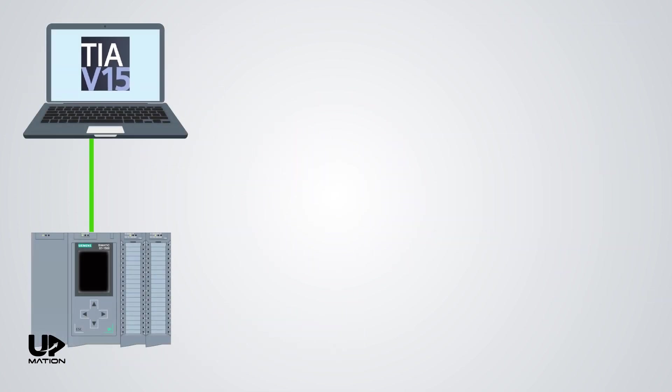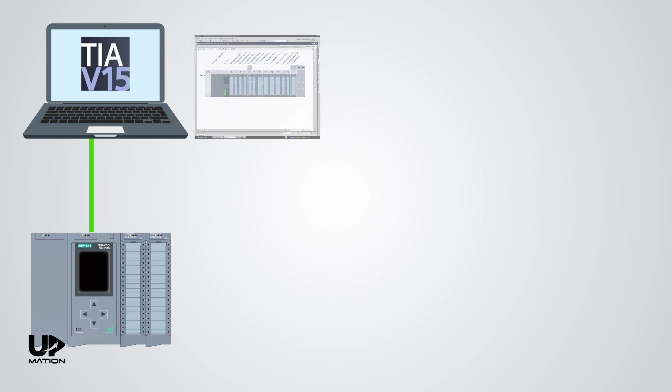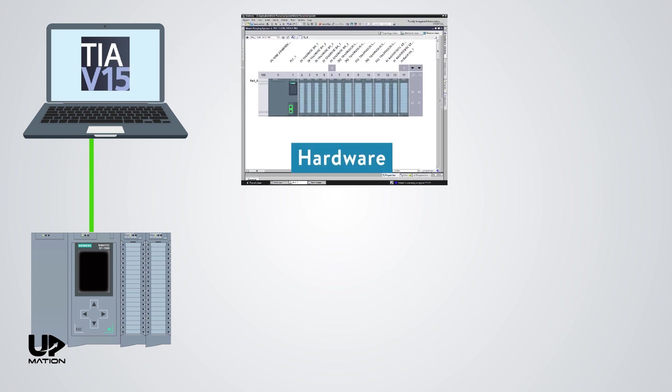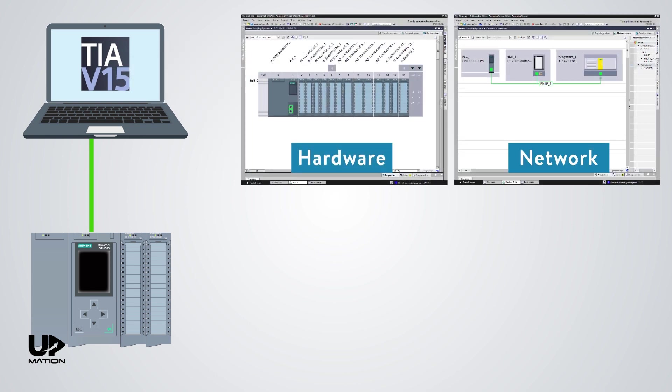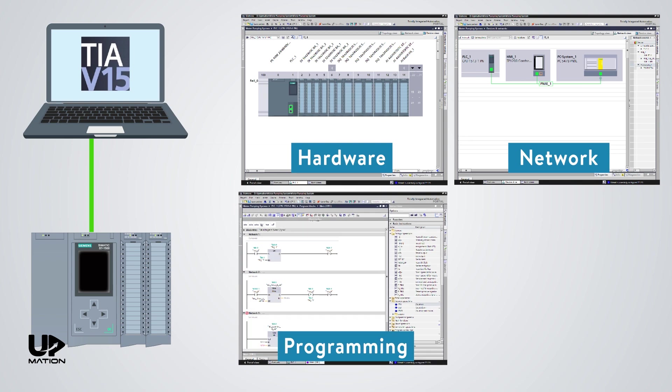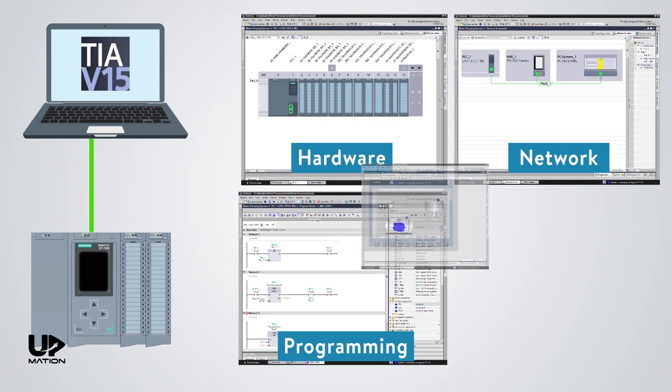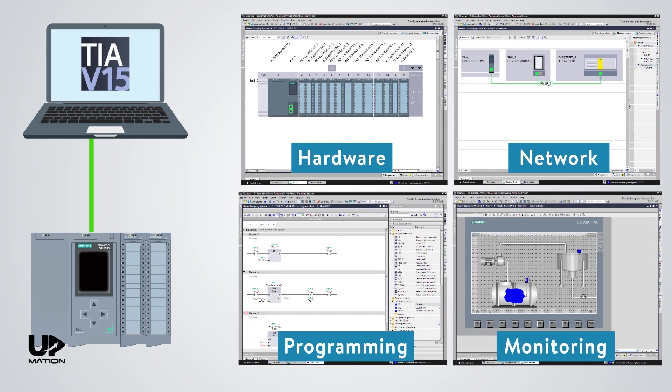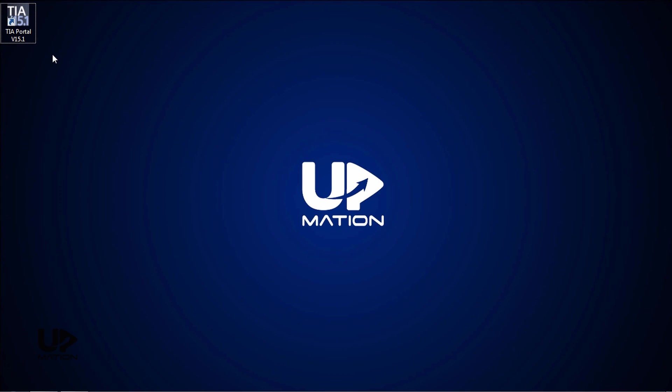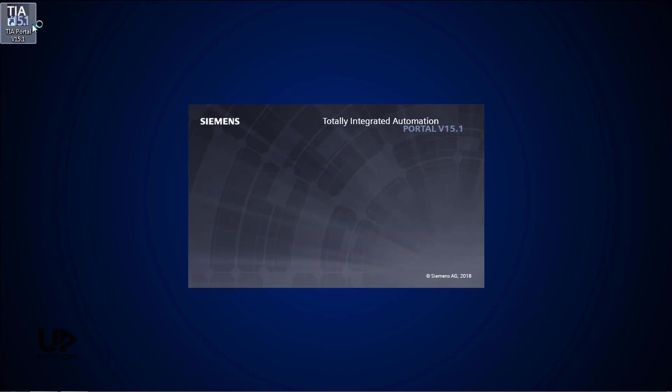A project in TIA Portal contains all the hardware, network, programming, and monitoring system information. So without any more talking, let's jump right into the TIA Portal by double-clicking on its icon.